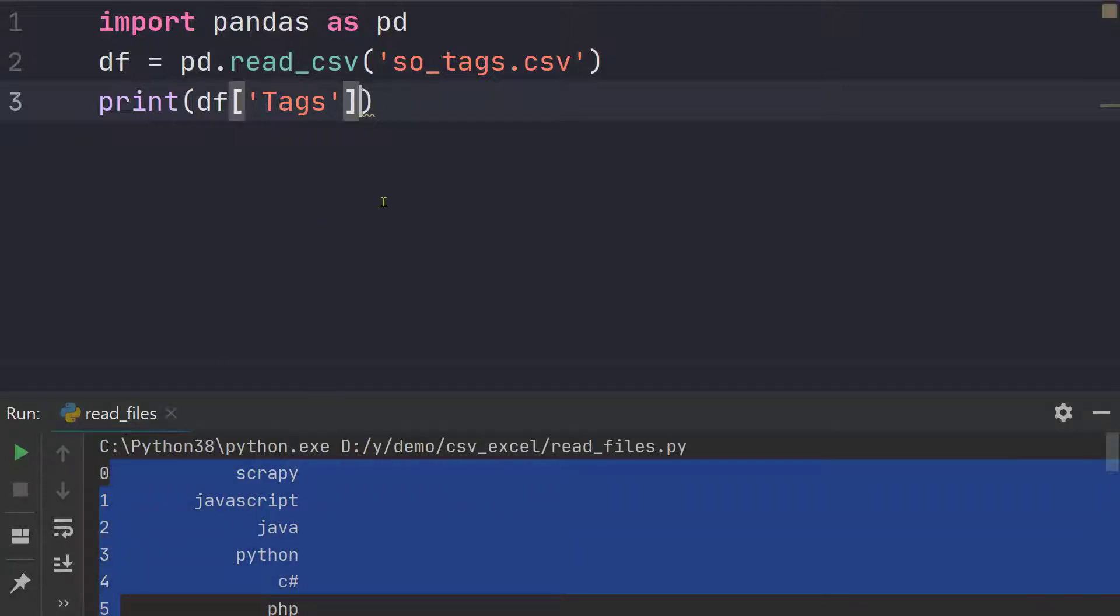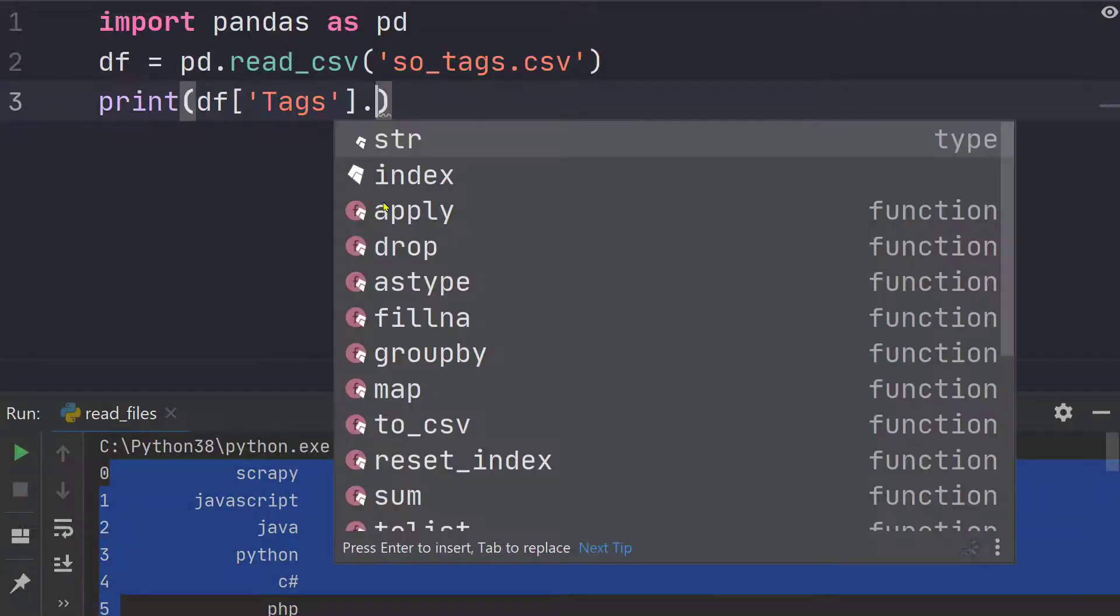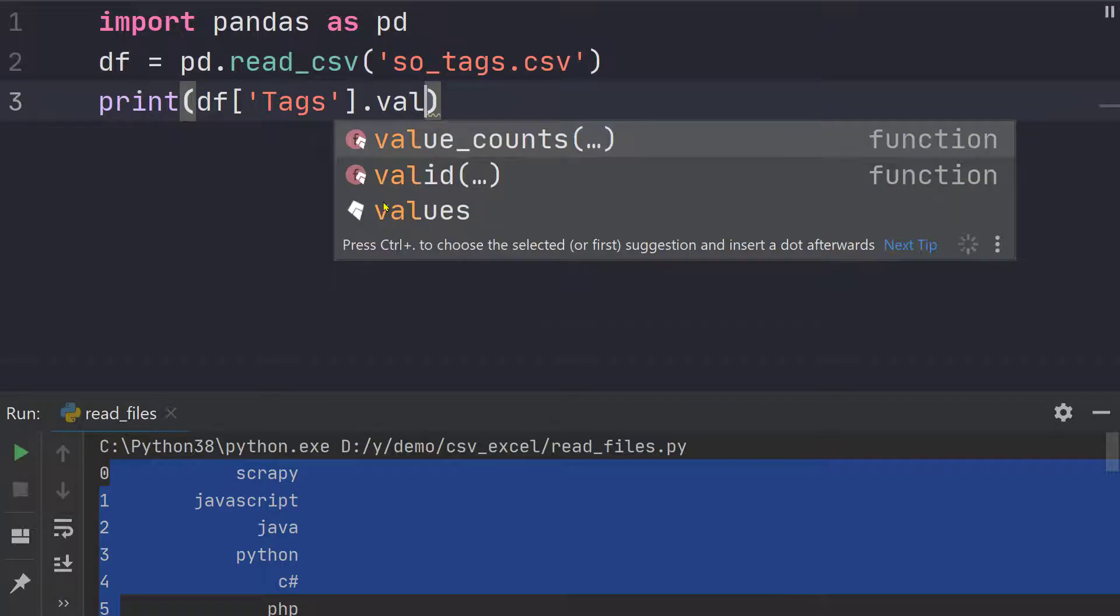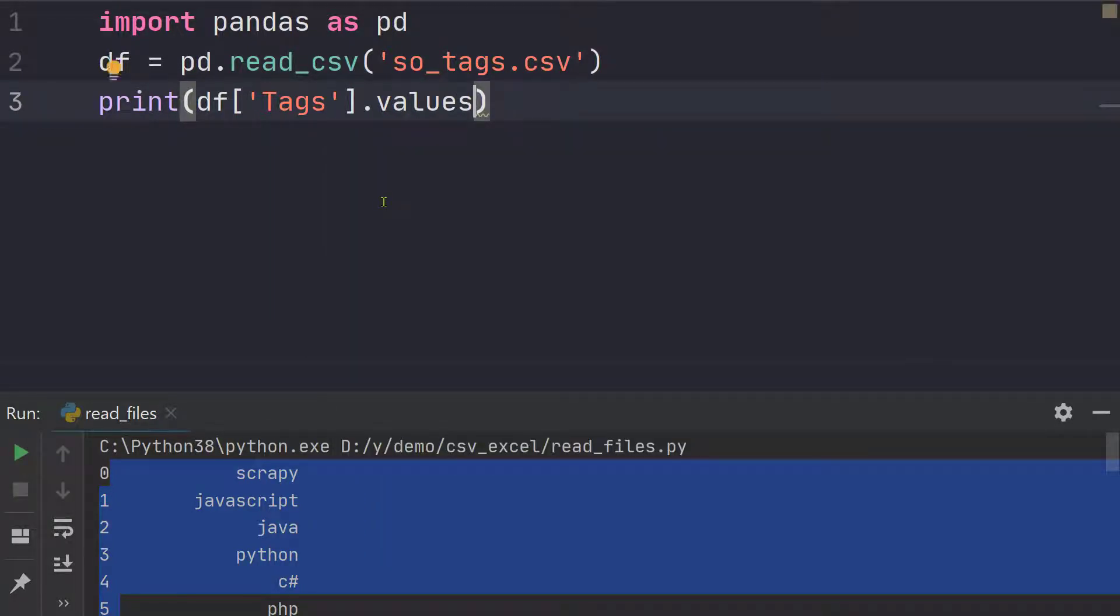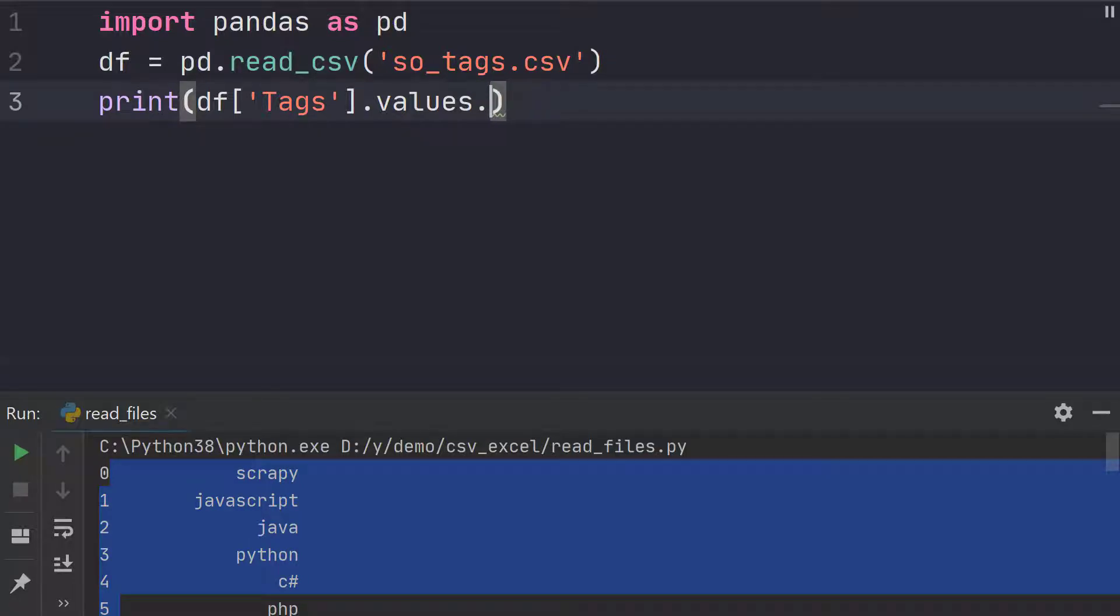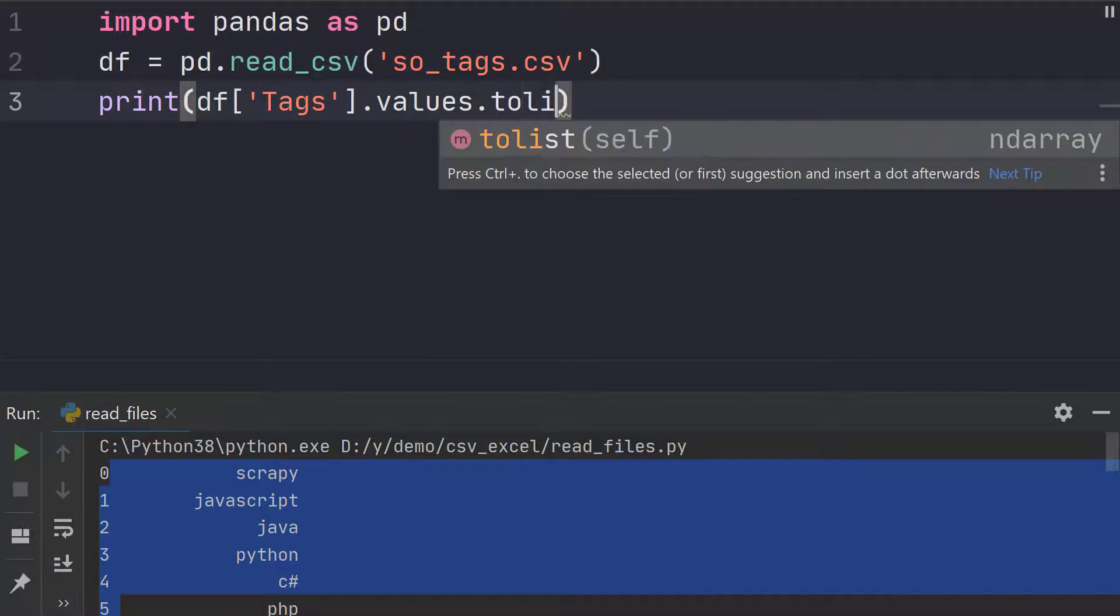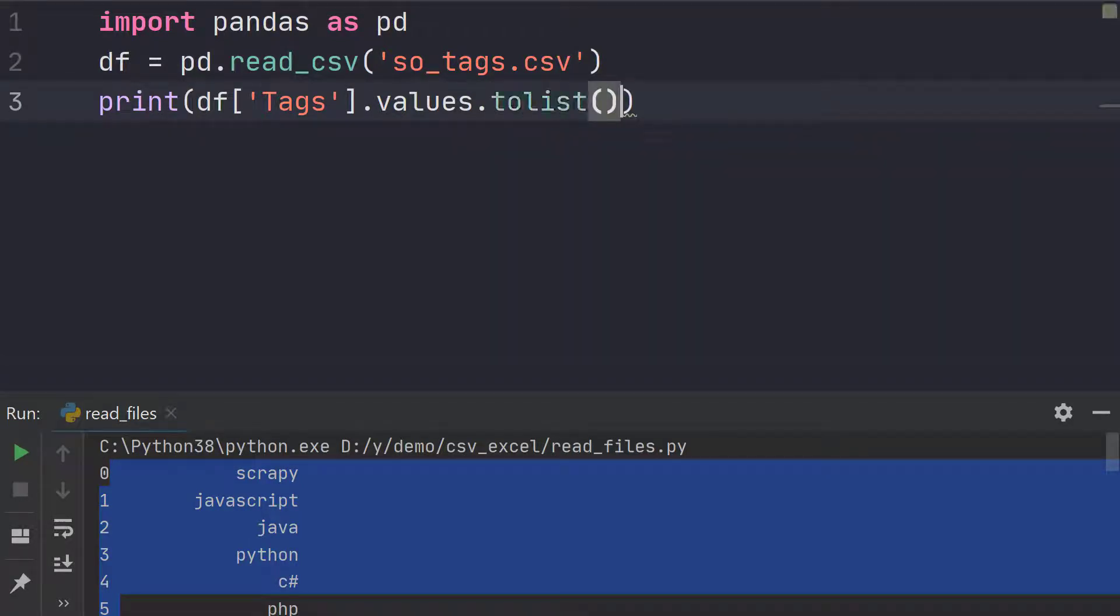So what we can do is we can simply call the values attribute. This will give us the values and now if I print it it will be an array. In most of the cases what you would want to do is you may want to call this toList function.